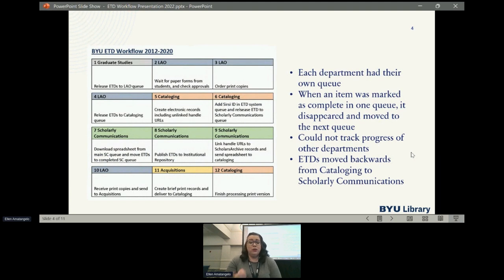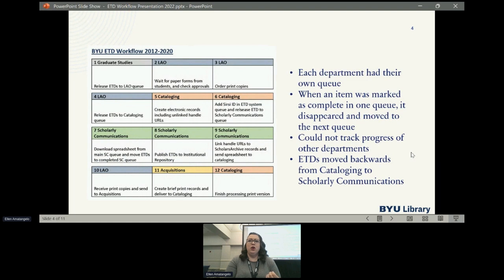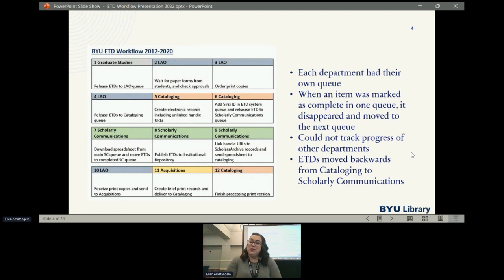Because we couldn't track the progress of other departments, I would get a lot of questions from students about where their thesis or dissertation was, and I had to track down the last person that worked on it and call a lot of different people to find that out. Another issue was that ETDs moved backward from cataloging to scholarly communications — which is me. They would create the record with the link in it, but the link was not active. So students would look up their thesis or dissertation in the catalog, click on the link, and it would just go to a 404 error.